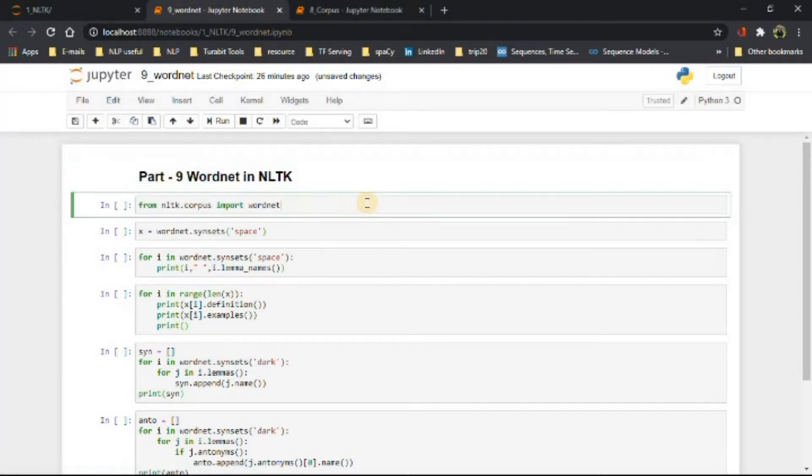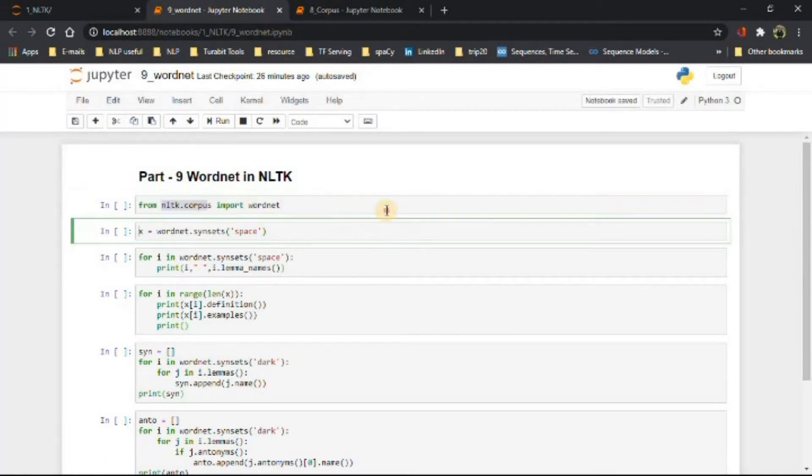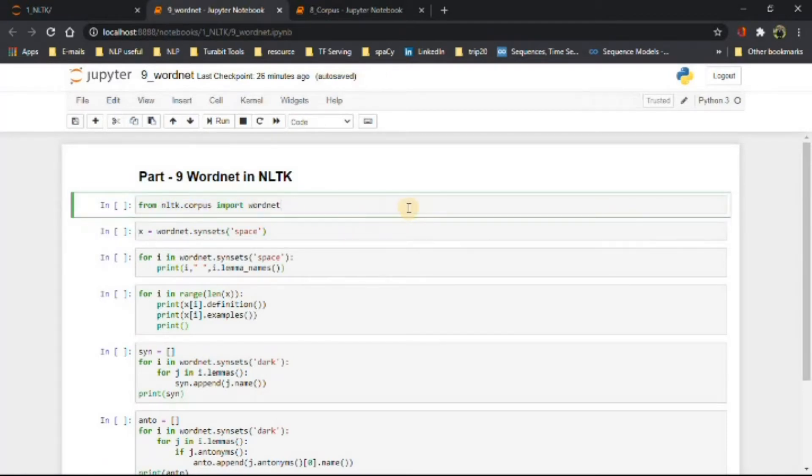WordNet is an NLTK corpus reader, a lexical database for English. It can be used to find the meaning of words, synonyms or antonyms. One can define it as a semantically oriented dictionary of English.